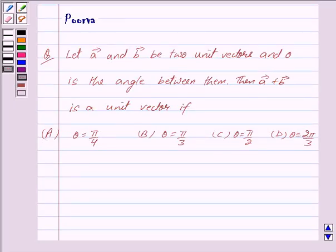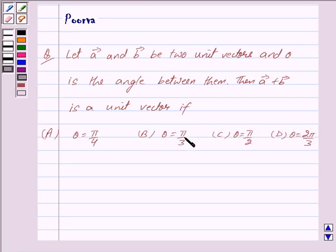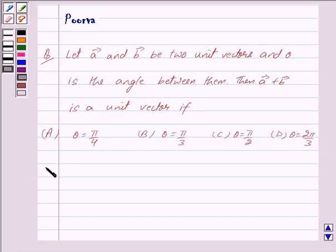Good morning friends, I am Purva and today we will discuss the following question. Let vector A and vector B be two unit vectors and theta is the angle between them. Then vector A plus vector B is a unit vector if: A) theta equals pi by 4, B) theta equals pi by 3, C) theta equals pi by 2, D) theta equals 2 pi by 3. Let us now begin with the solution.